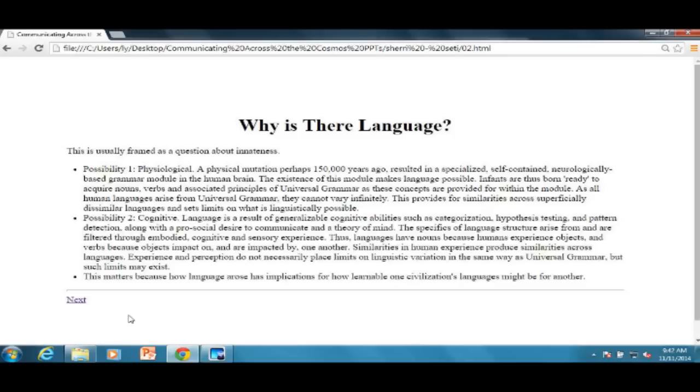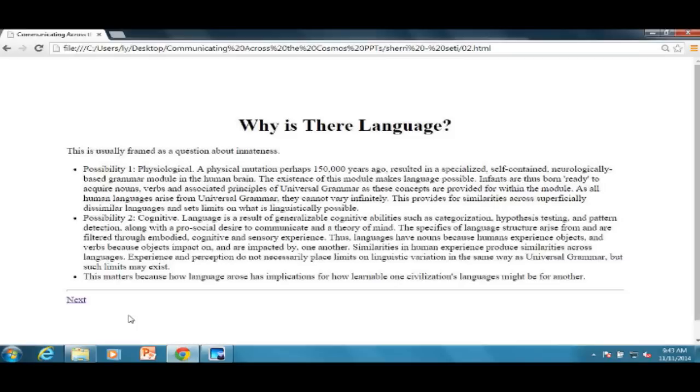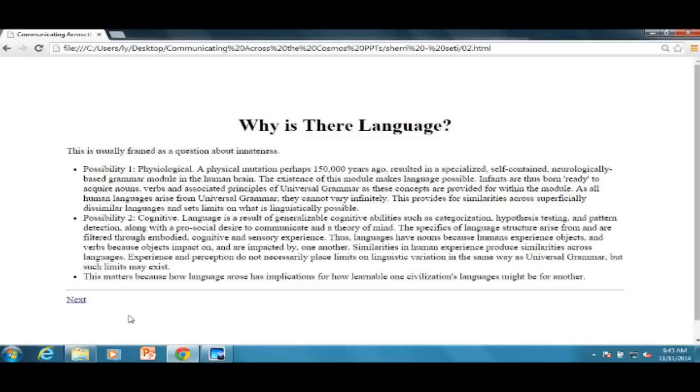Here are the hypotheses that have come up in linguistics. The first possibility is that it was physiological, some kind of physiological mutation, maybe about 150,000 years ago, that created a specialized grammar module in the human brain. It's neurologically based, it's self-contained, you don't need the rest of your cognitive abilities to speak languages. The existence of this module is what makes language possible, so that kids, little babies, come into the world ready to know that there are nouns, ready to know that there are verbs, and ready to know that you can predicate, that you can say things about nouns and verbs. This is supposed to save them a whole lot of time in learning languages, so that they don't have to figure out noun-ness as an 18-month-old. They just have that, they just kind of know. It's called universal grammar.